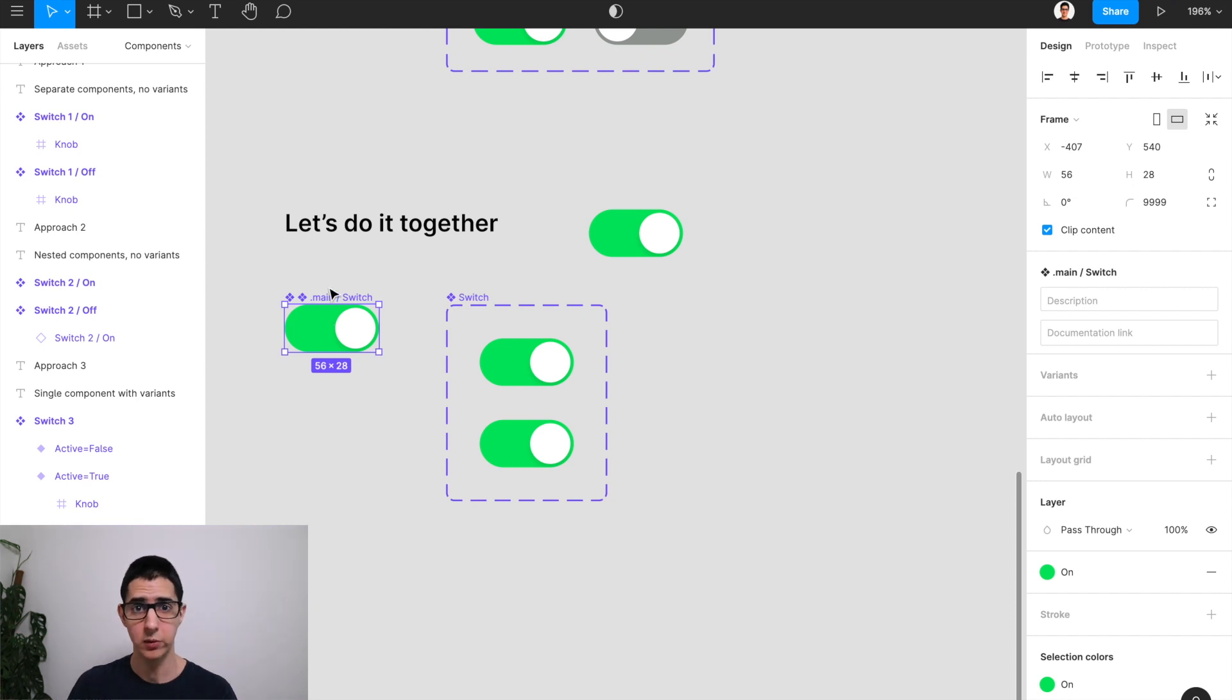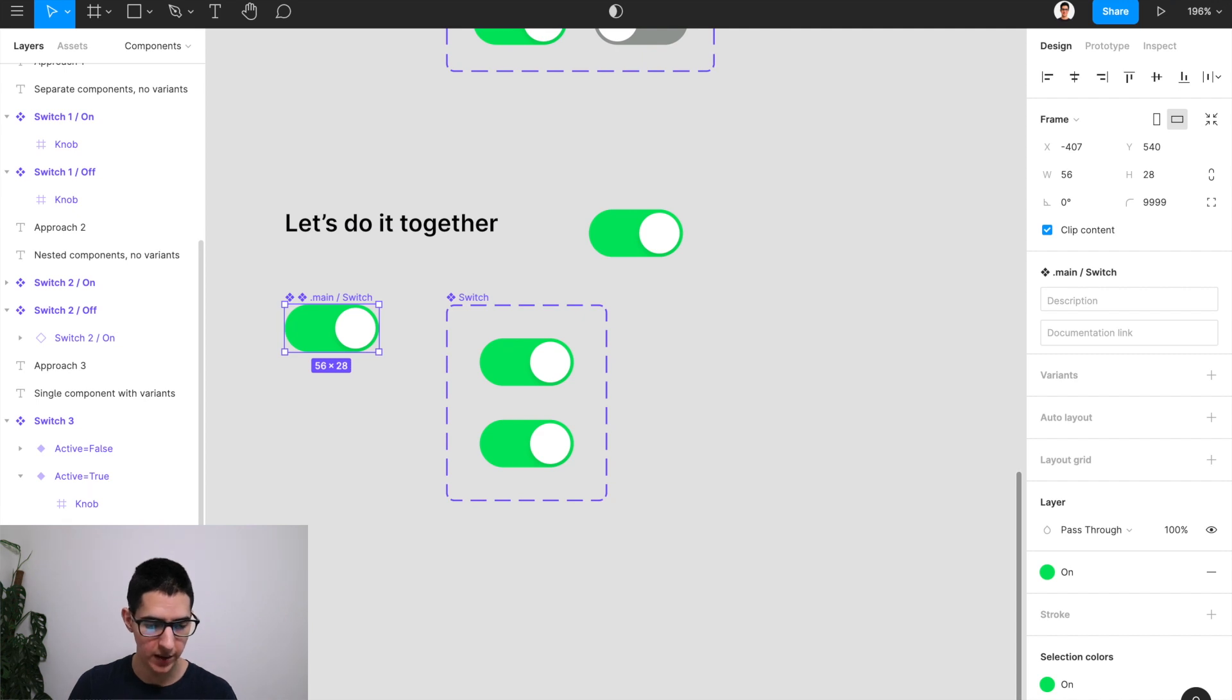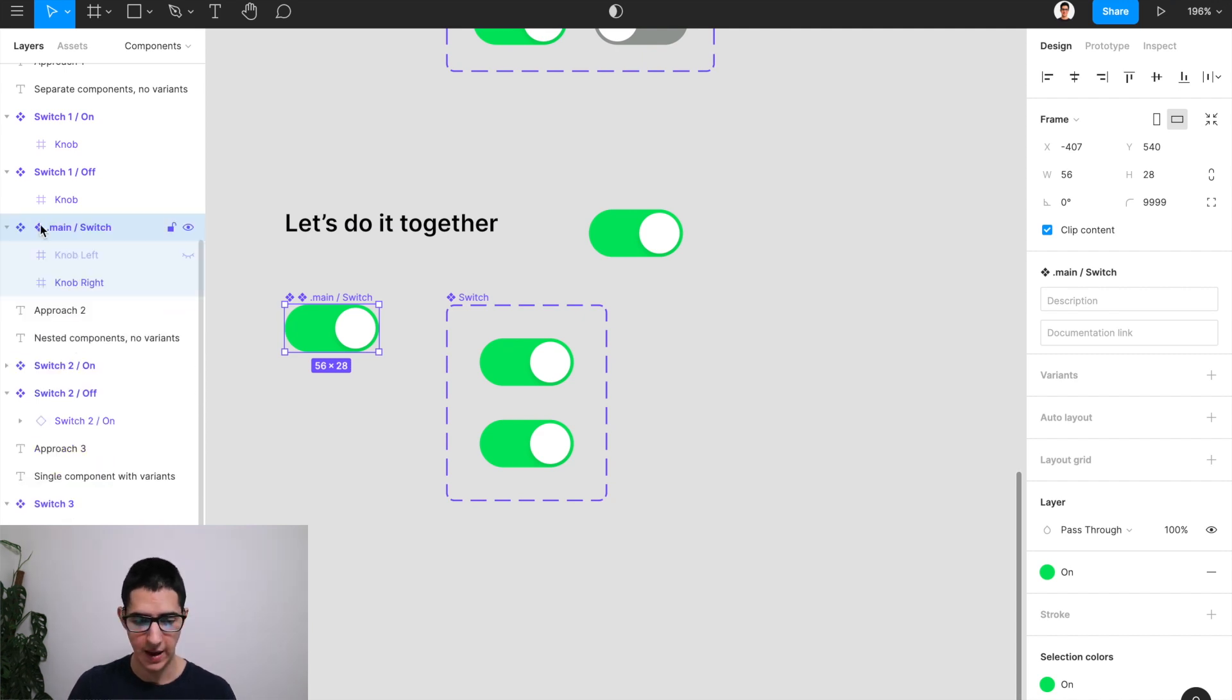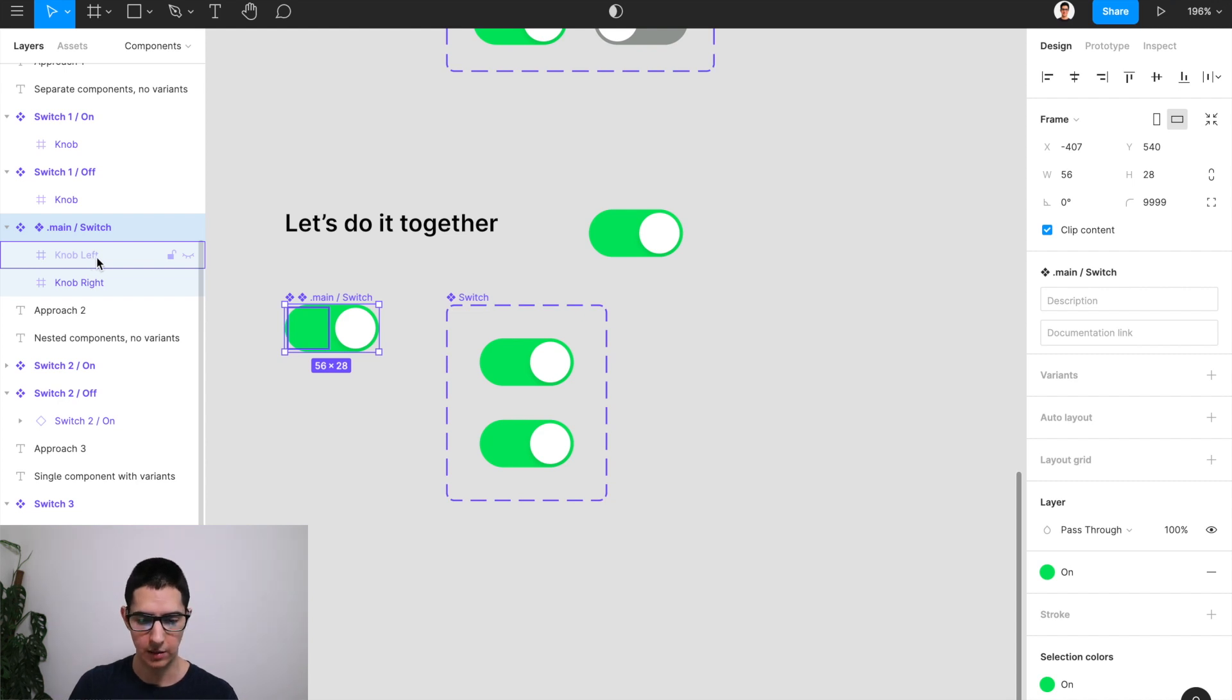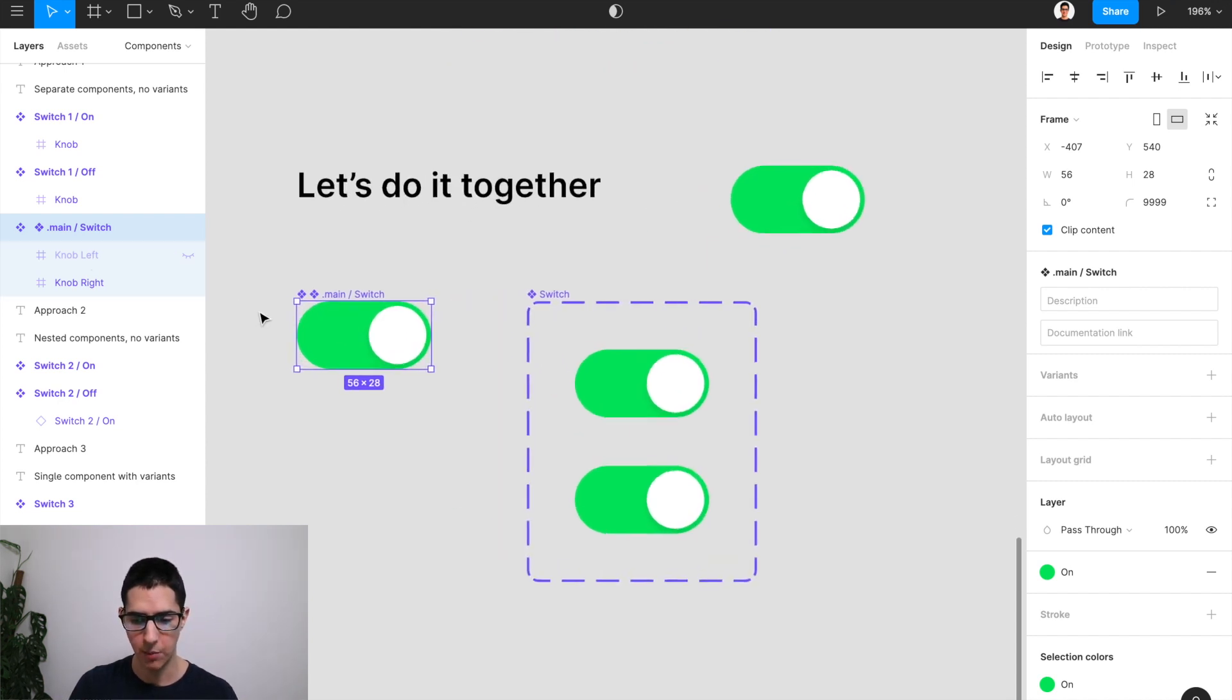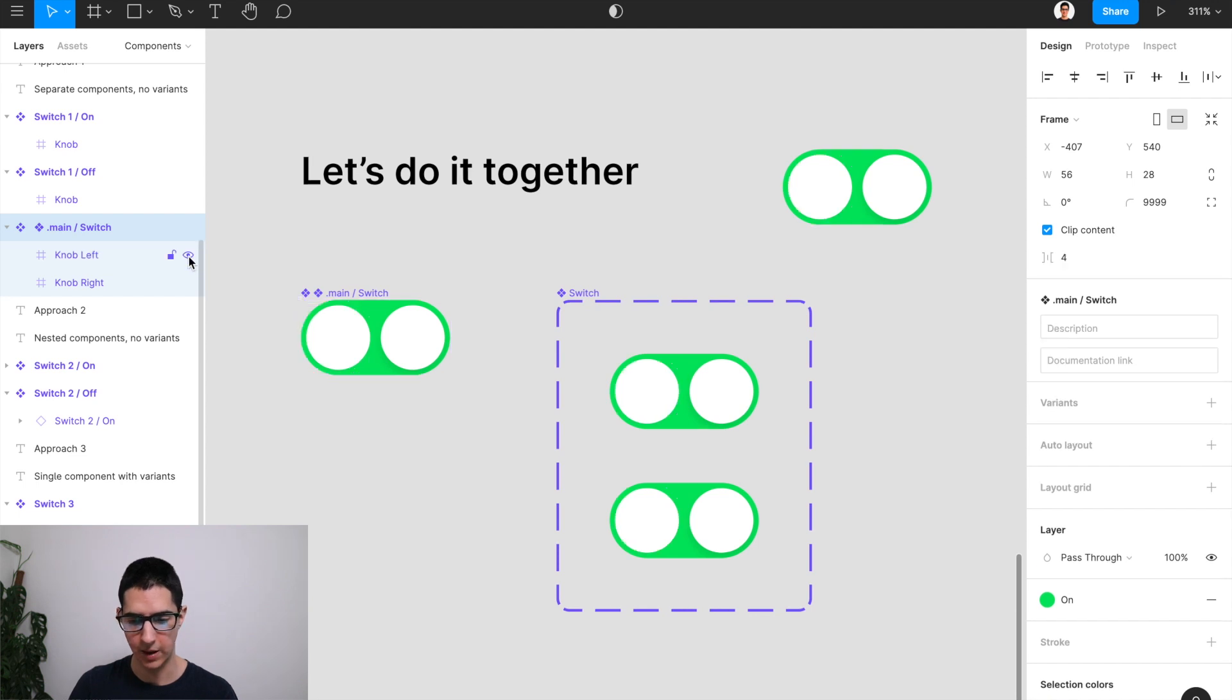The solution to this is to have a layer structure that combines hidden and unhidden elements. So I'm going to bring this one up so you can see it now. And as you can see, I've created both a knob left and a knob right for this switch component such that the main component here is going to have all the properties that I need.